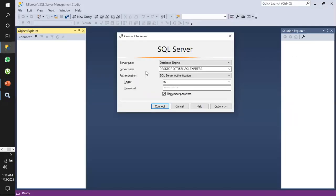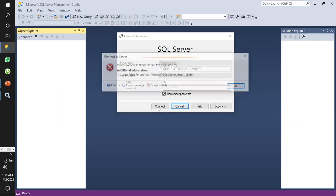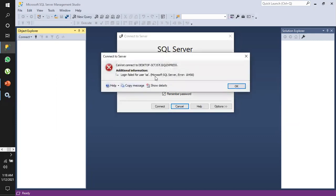This is our SQL Server tool, and the SA user is already created on my system. If I try to log in and click on Connect, we get error 18456, saying login failed for user SA.